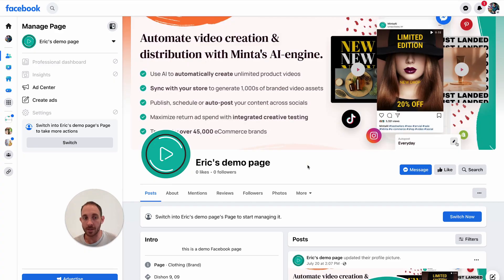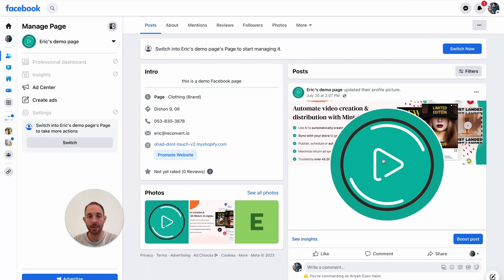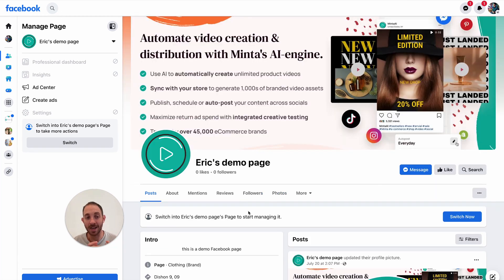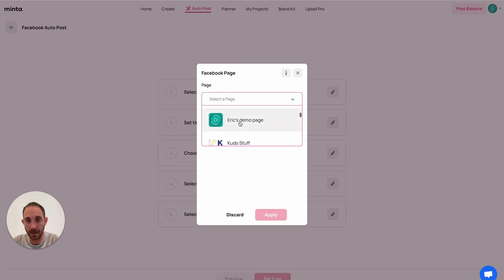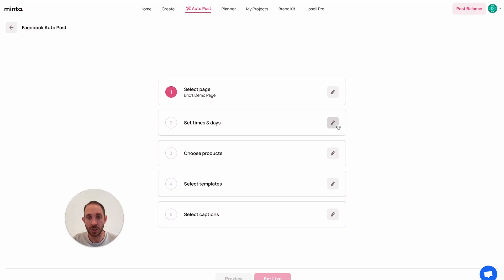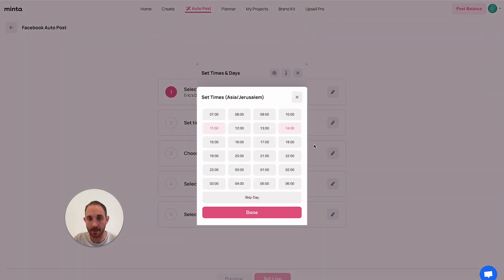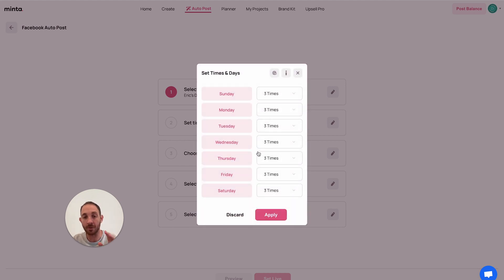I'm going to get started with Facebook. I have a Facebook demo page that is empty. Let's go back to the auto post and connect it. Click on try it — there are a few steps you need to follow, you just need to do it once and you're done. First we're going to connect Facebook. My Facebook page is connected. Next, I'm going to choose the days and times in which I want to post every day. Let's say three times per day at 11am, 2pm, and 6pm — and that's going to automatically apply for the rest of the week.